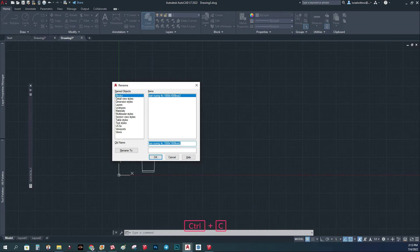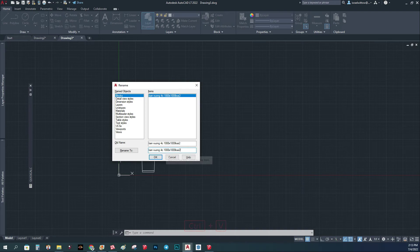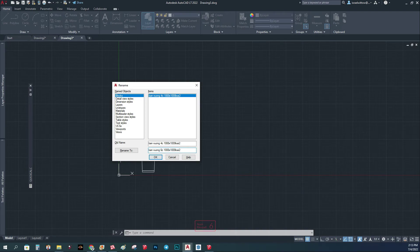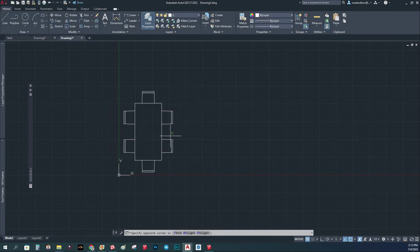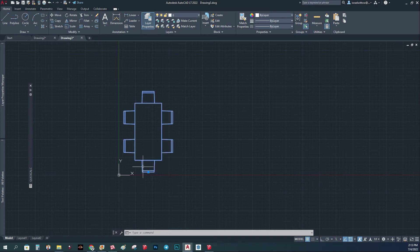And we're going to rename it. Instead of four seats, we're going to do six seats. And instead of one thousand by one thousand, we're going to do one thousand by two thousand. And now we have this block.